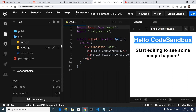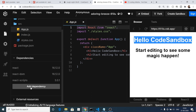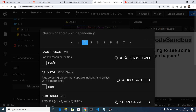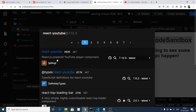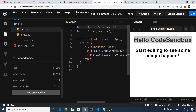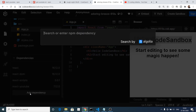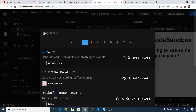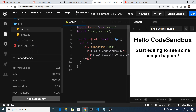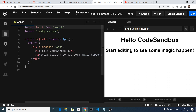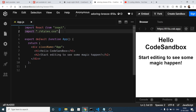Now we need to add two dependencies. To add dependencies it is very easy — click on the 'Add Dependency' option and search for react-youtube. Simply click it and it will install in the background. The second dependency we need is get-youtube-id — just click it and it will install. Now both dependencies are installed.